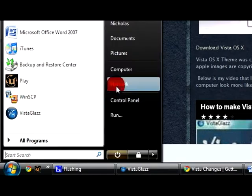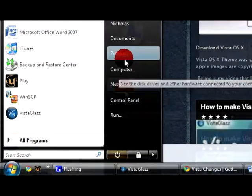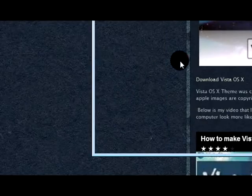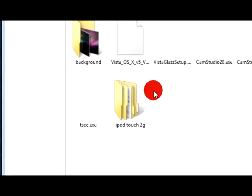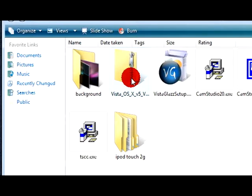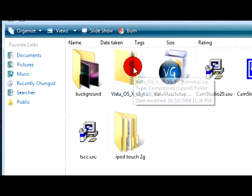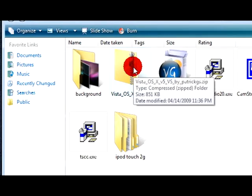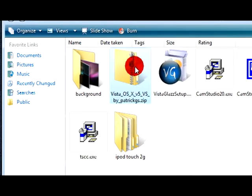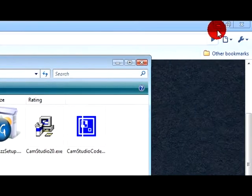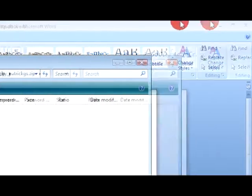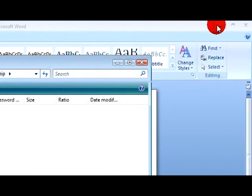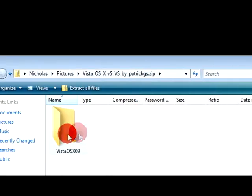Then you open up the zip file or RAR, I believe it's a zip, yeah it's zip. Then extract it.